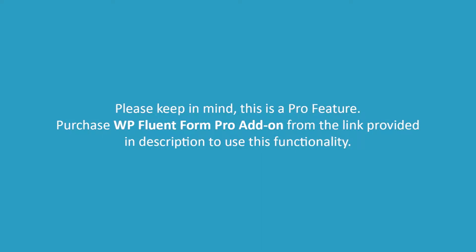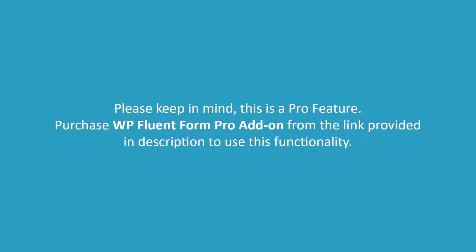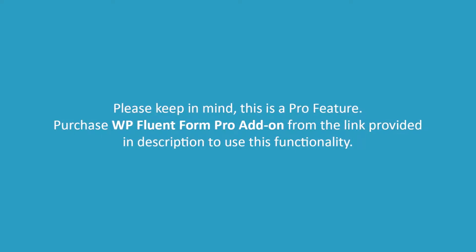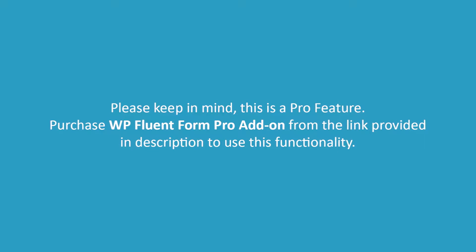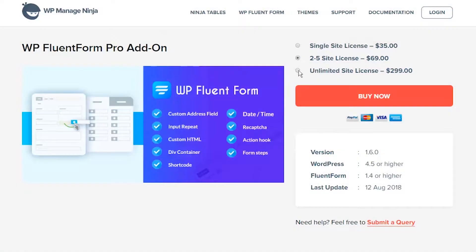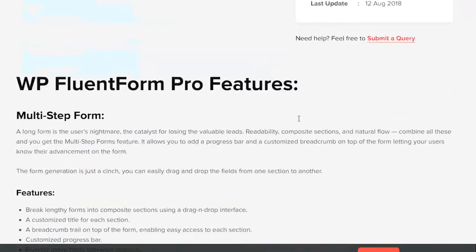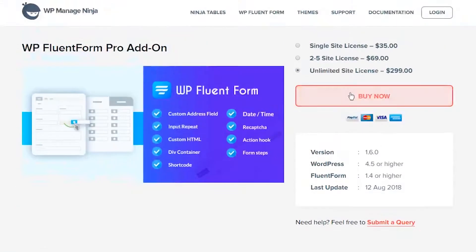Please keep in mind this is a pro feature. Purchase WP Fluent Form Pro add-on from the link provided in description to use this functionality.